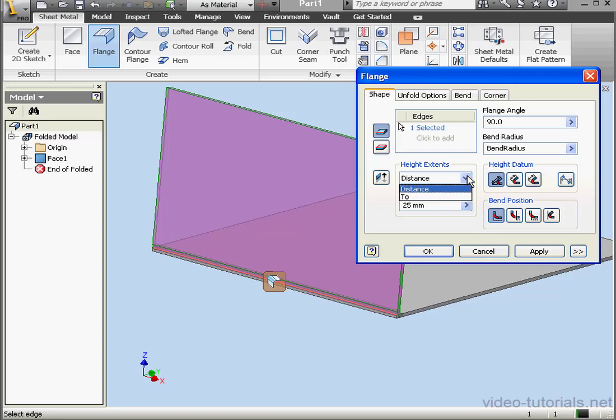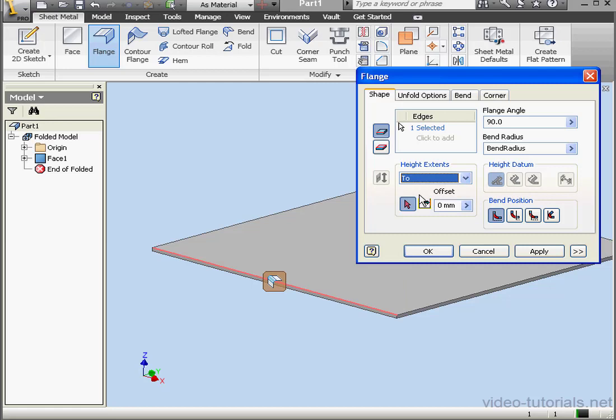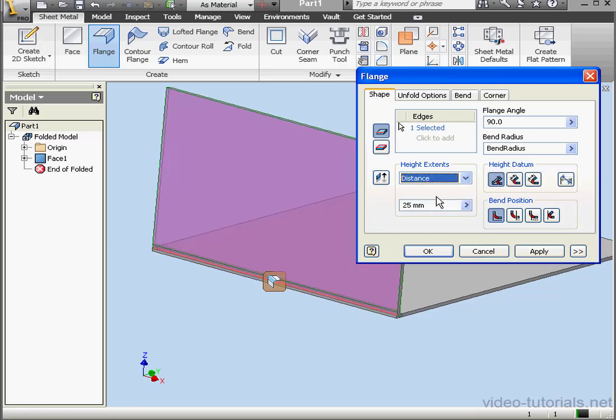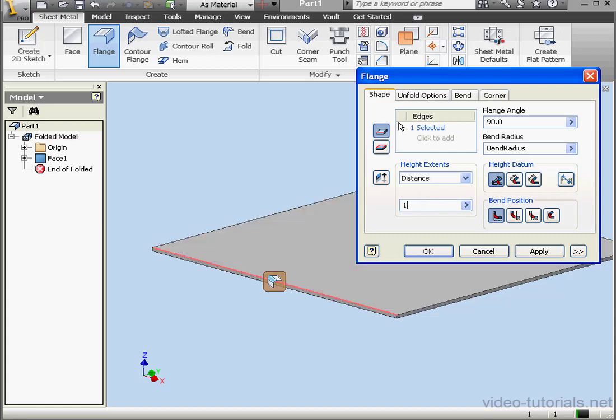Under height extents, we can select distance or 2. If you select 2, then we're able to specify, for example, a plane. For this example, let's use the distance option, and we'll make it a 10 mm flange.